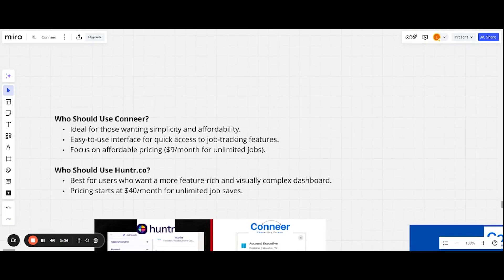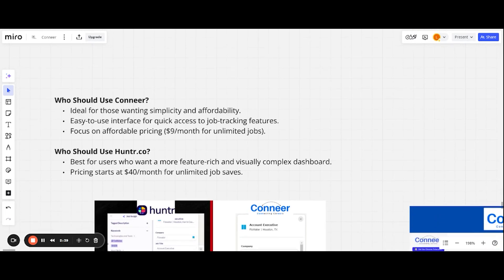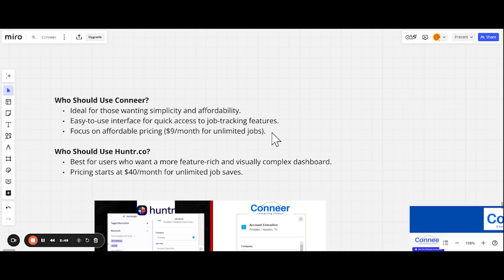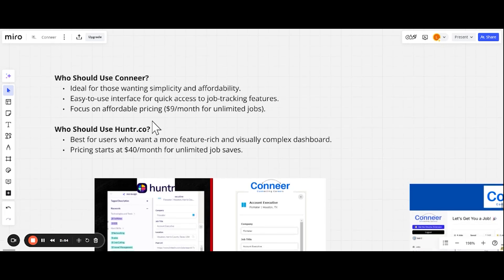We're building custom tools to help you get remote jobs because we know that'll work for traditional jobs as well. Hunter is not putting a focus on remote jobs. So why should you use Conneer and why should you use Hunter? Focusing on Conneer, it's ideal for those wanting simplicity and affordability. Simple, $9 a month. Great. Easy to use interface. And like I said, $9 a month, you can save unlimited jobs instead of $40.